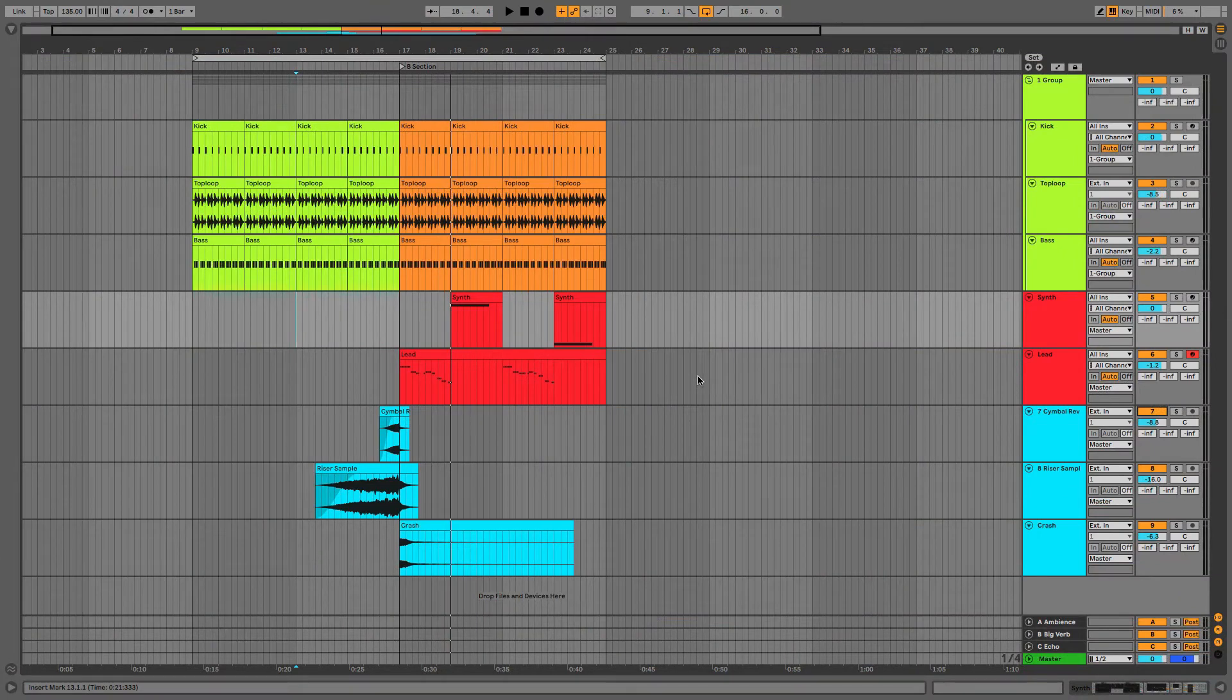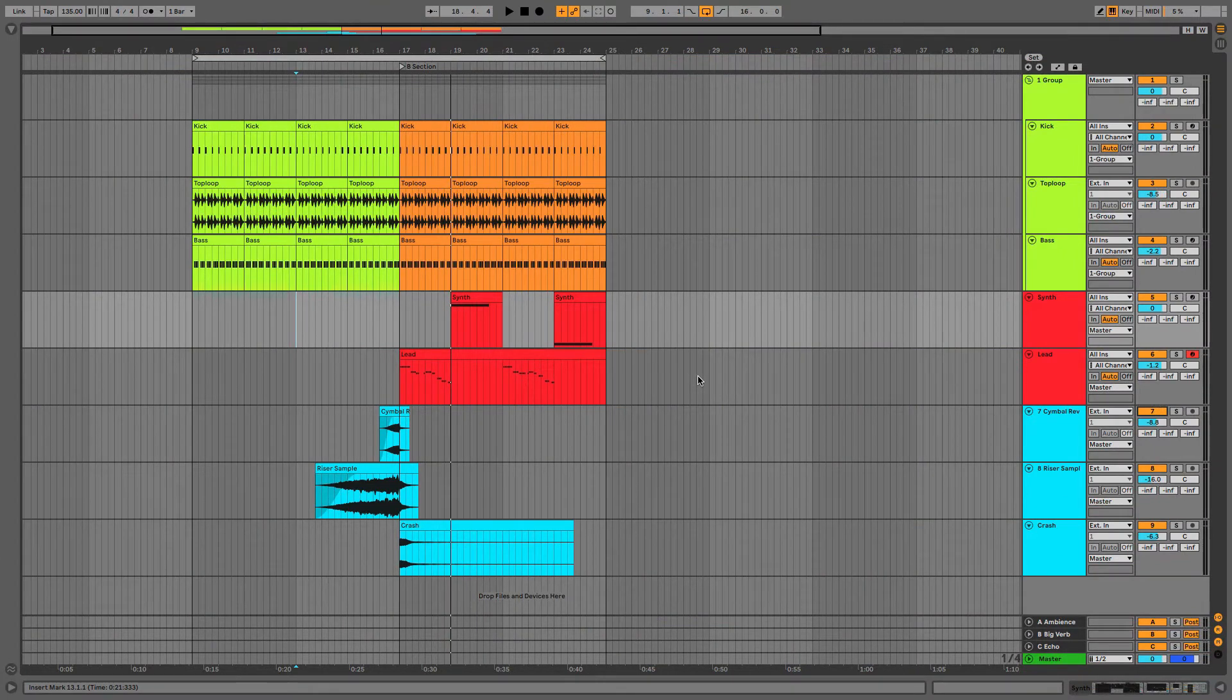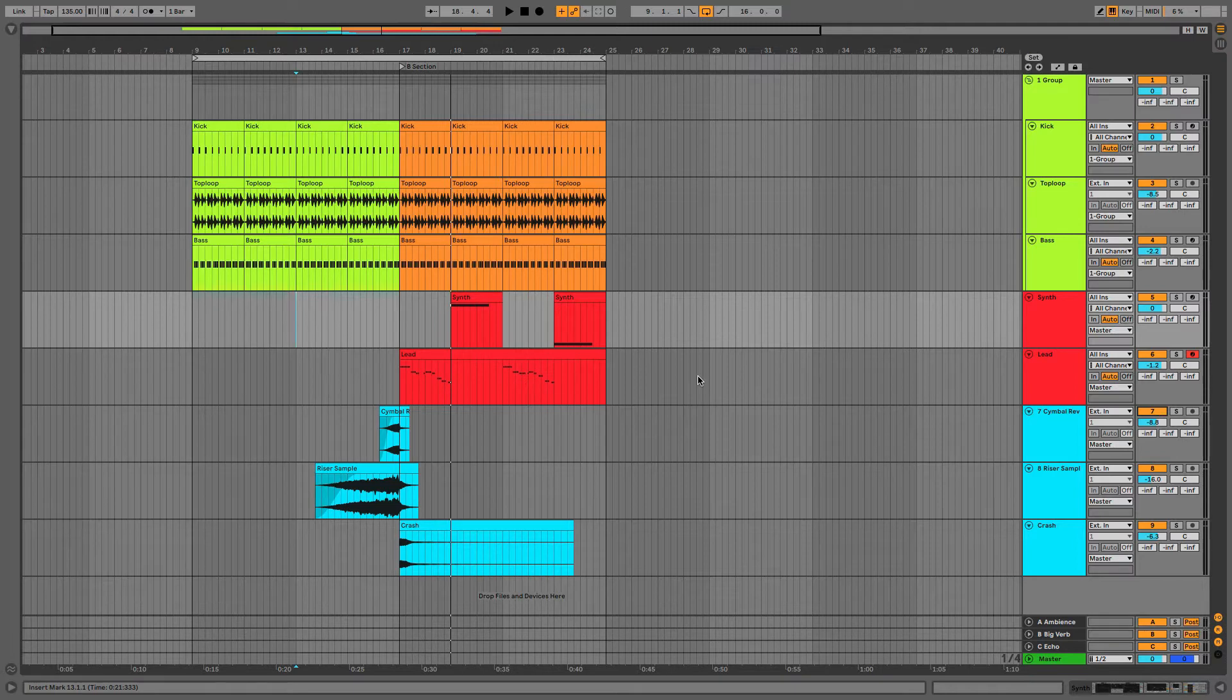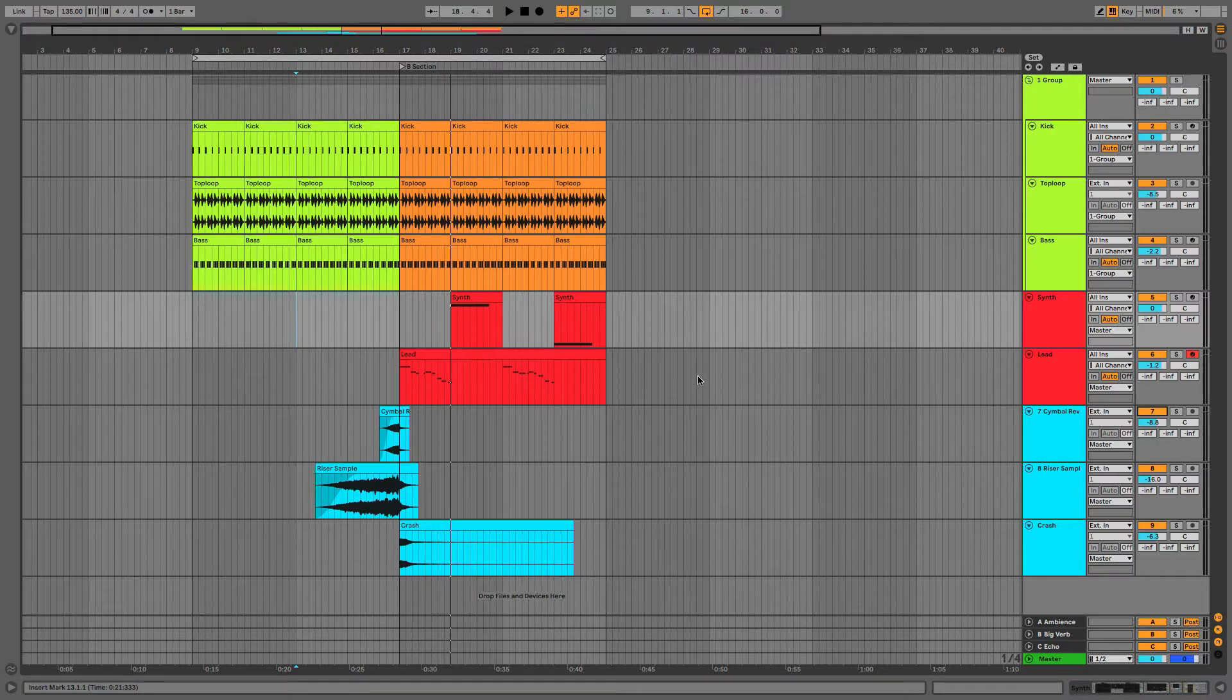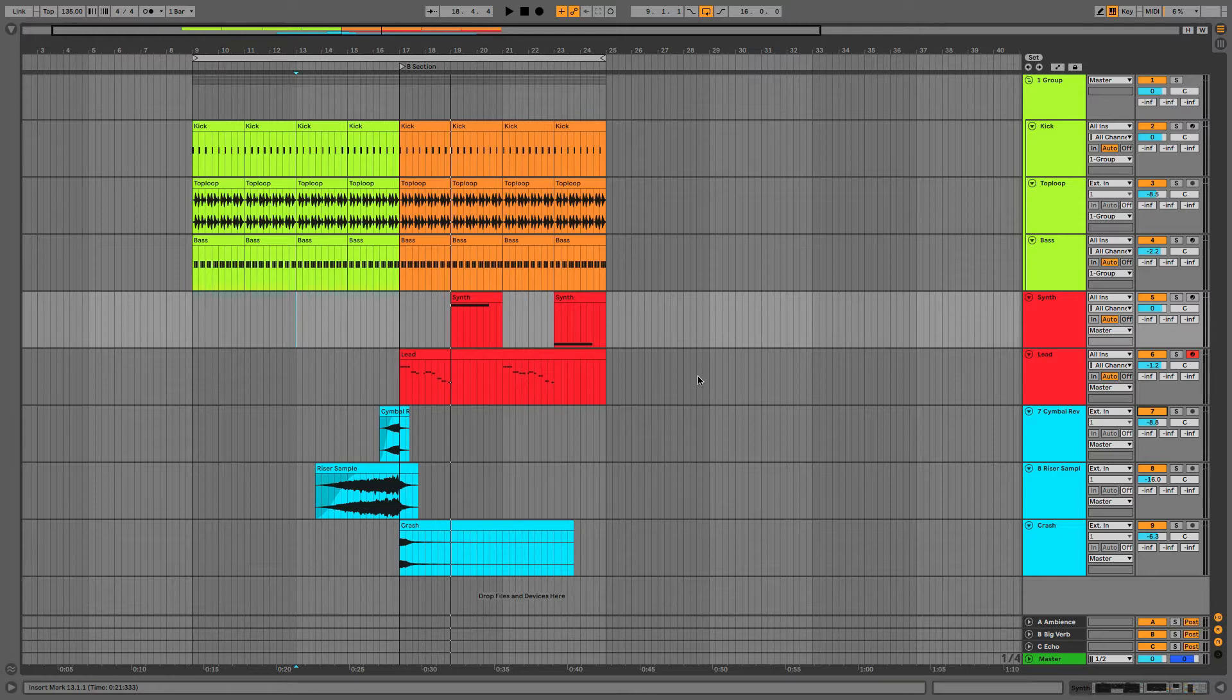I've decided to use psytrance as an example today. I've cooked up a basic psytrance loop and I've chosen this form of music because I think the transitions are very sound design based. It's quite monotonous in the way it's composed and that's not critique. I love this kind of music myself, but we need to think a bit more outside the box to make the transitions interesting.